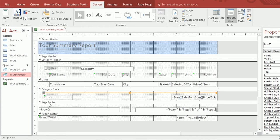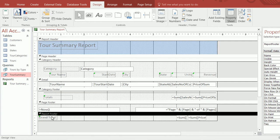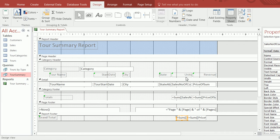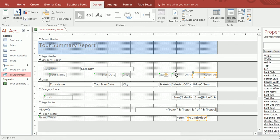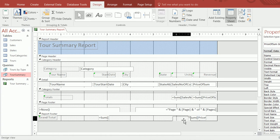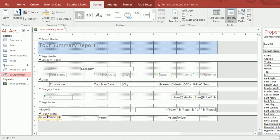For the grand total down here in the report footer — which appears only once at the end of the report — there are two totals. This one is the grand total for units sold, and this one is the grand total for revenue. I think I'll move labels up here next to them to make it clearer what each total refers to — I'll drag them into position.